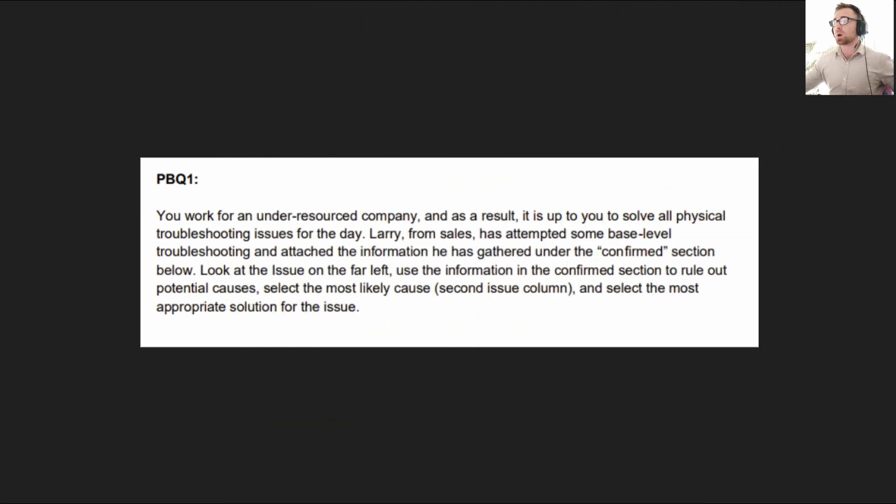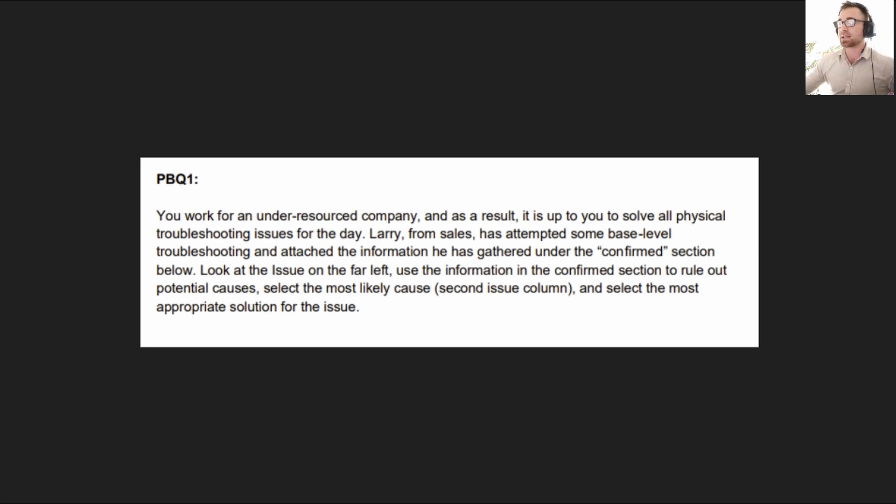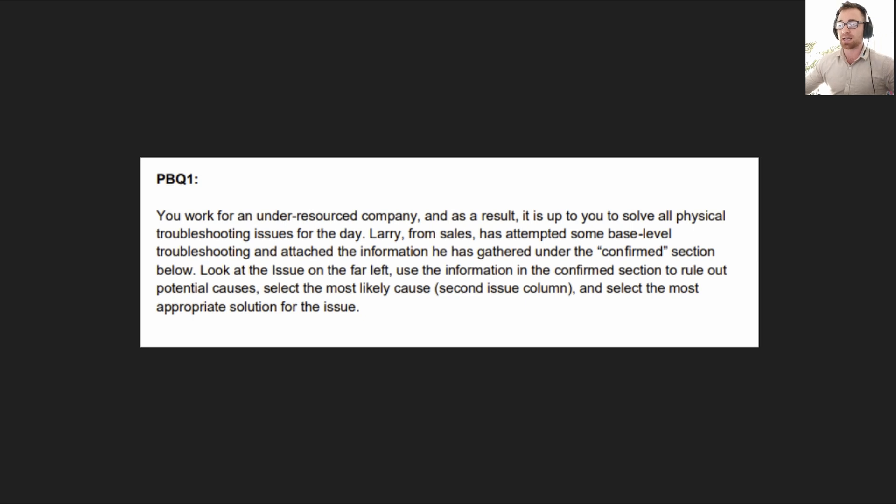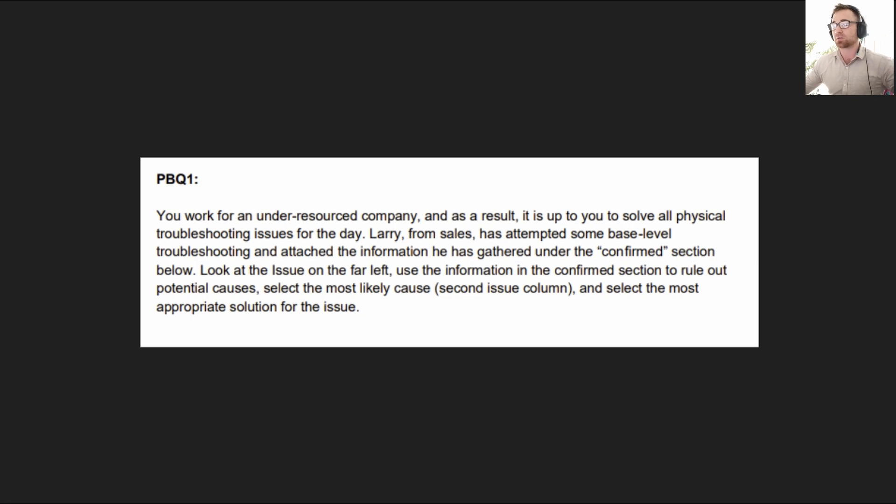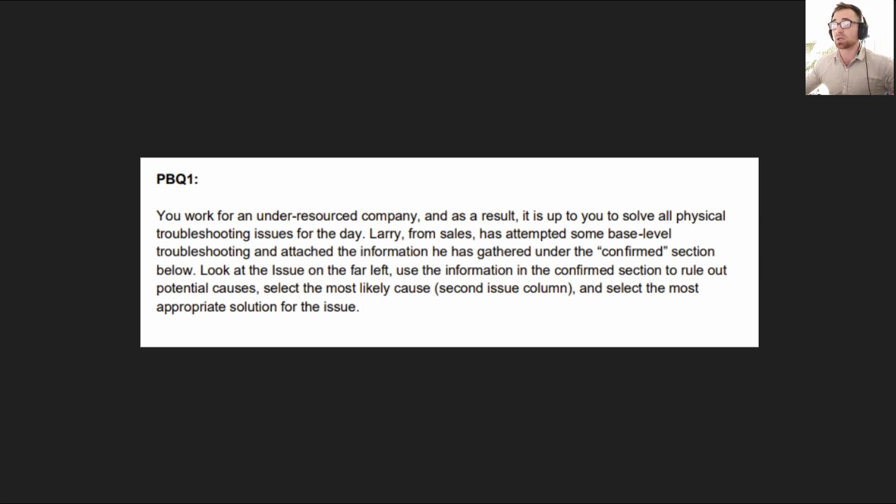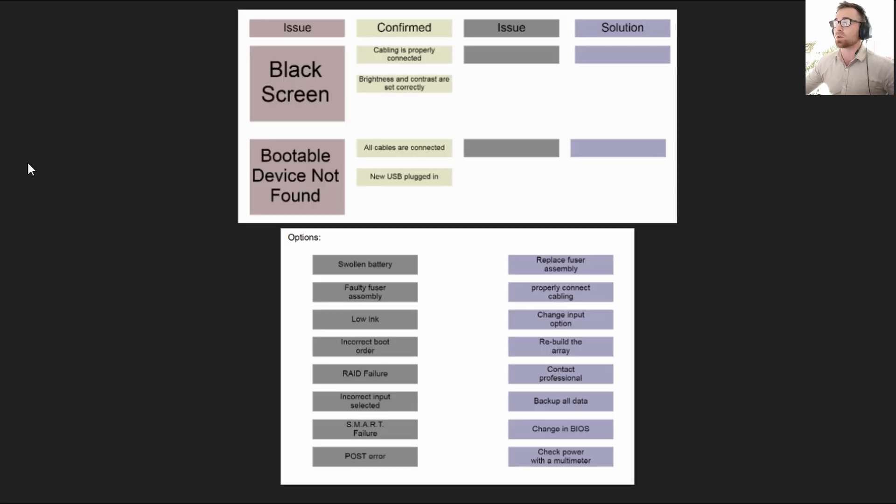So the question reads, you work for an under-resourced company and as a result it is up to you to solve all physical troubleshooting issues for the day. Larry from sales has attempted some base level troubleshooting and attached the information he has gathered under the confirmed section below. Look at the issue on the far left, use the information in the confirmed section to rule out potential causes, select the most likely cause and select the most appropriate solution for the issue.